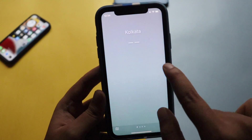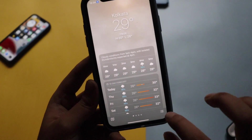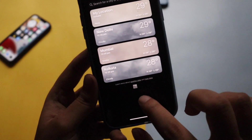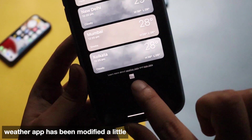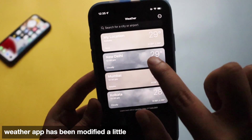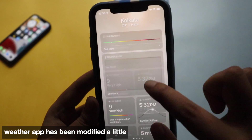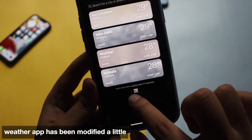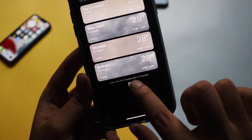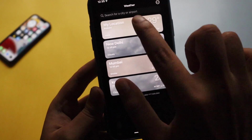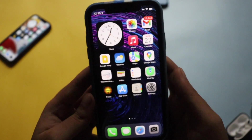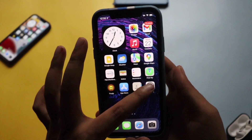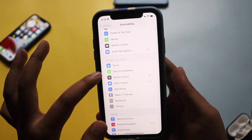Another new thing with iOS 15.1 is in the Weather app. If you tap the Weather app and click the hamburger menu, you'll now see the Weather Channel icon is visible right there. Previously it was only visible if you scrolled all the way down. Now with iOS 15.1 the Weather Channel icon is visible directly when you click the hamburger menu.